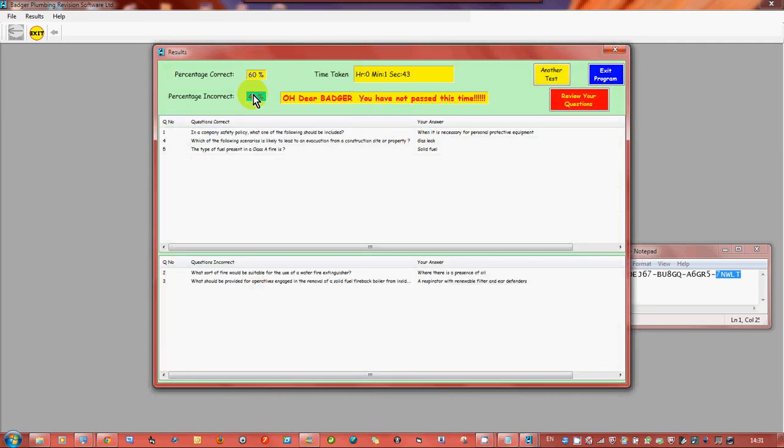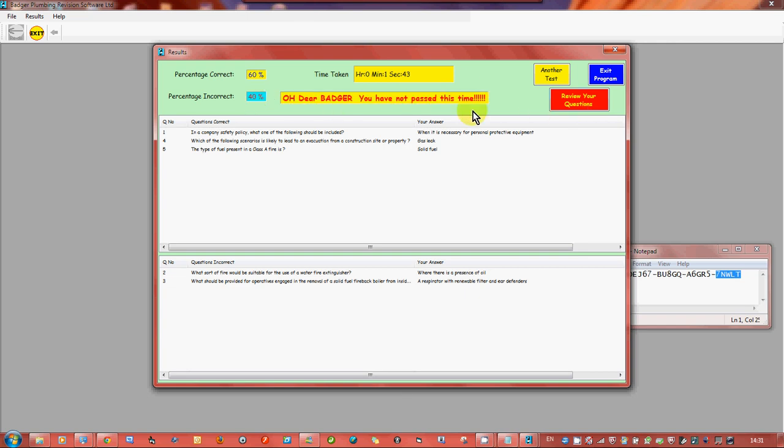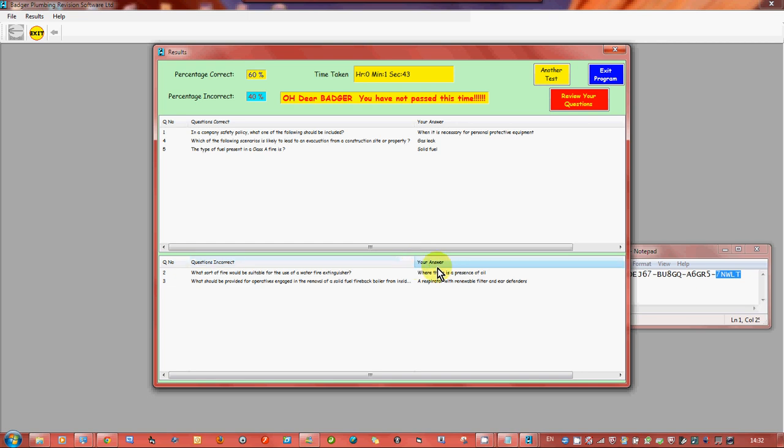So we've now done our questions, we've only got 60 percent unfortunately, percentage incorrect with 40 percent. Oh dear we haven't passed. Time it's taken us. Do we want another test, do we want to exit the program, or do we want to review your questions? Questions you review are these questions you got wrong down here. This is telling you your actual answer you gave not the actual answer that it should be. So we'll go to review our questions.